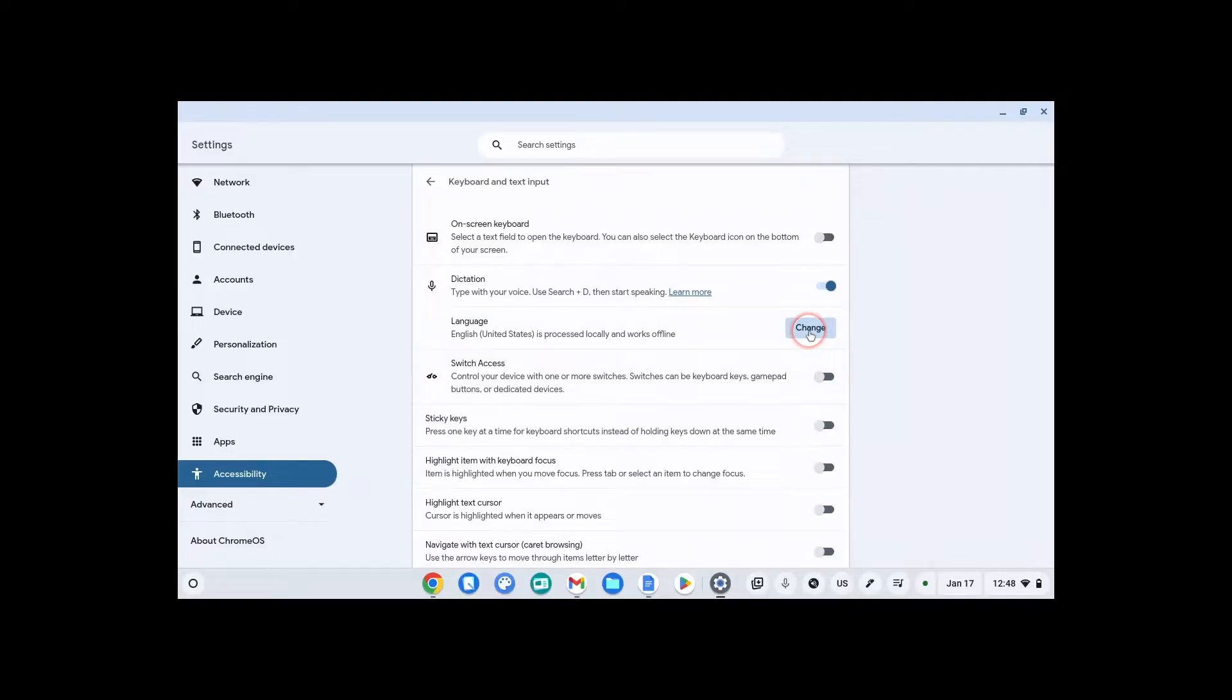You can change the language of your Chromebook. Please be careful, it's hard to get back to this if you change it to a language you don't understand.